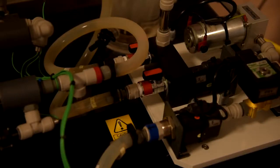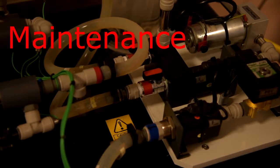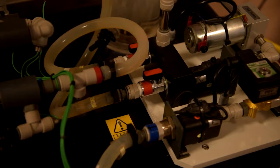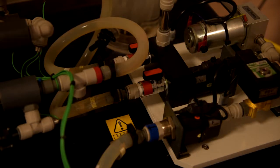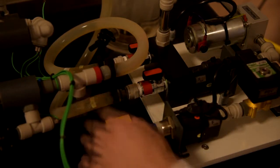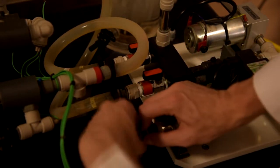Now some words about the maintenance. If this equipment will not be used for a long time, you better drain all the water. To do it just unplug these tubes.